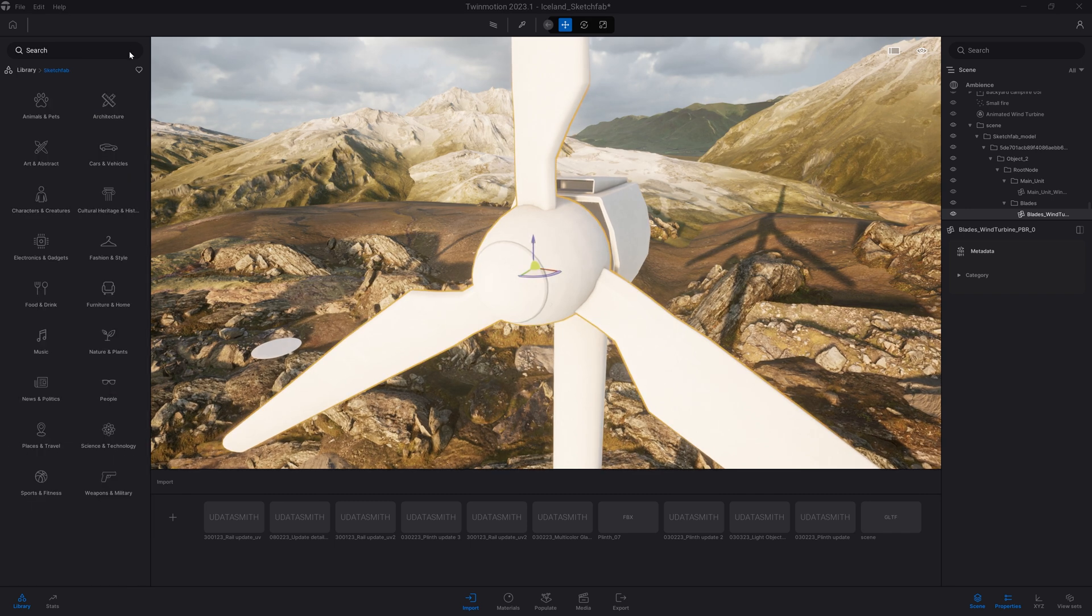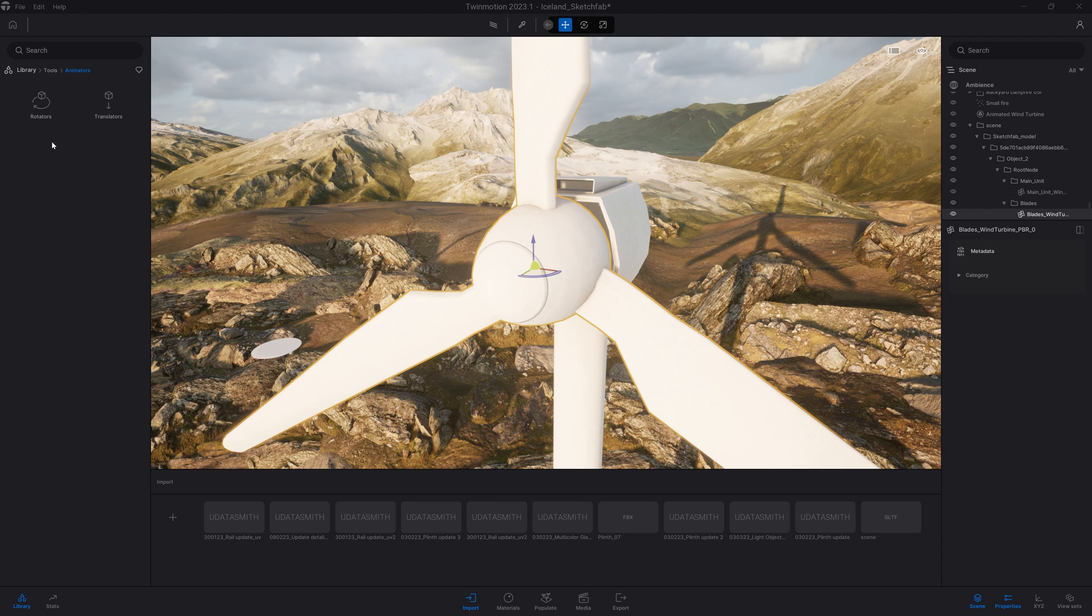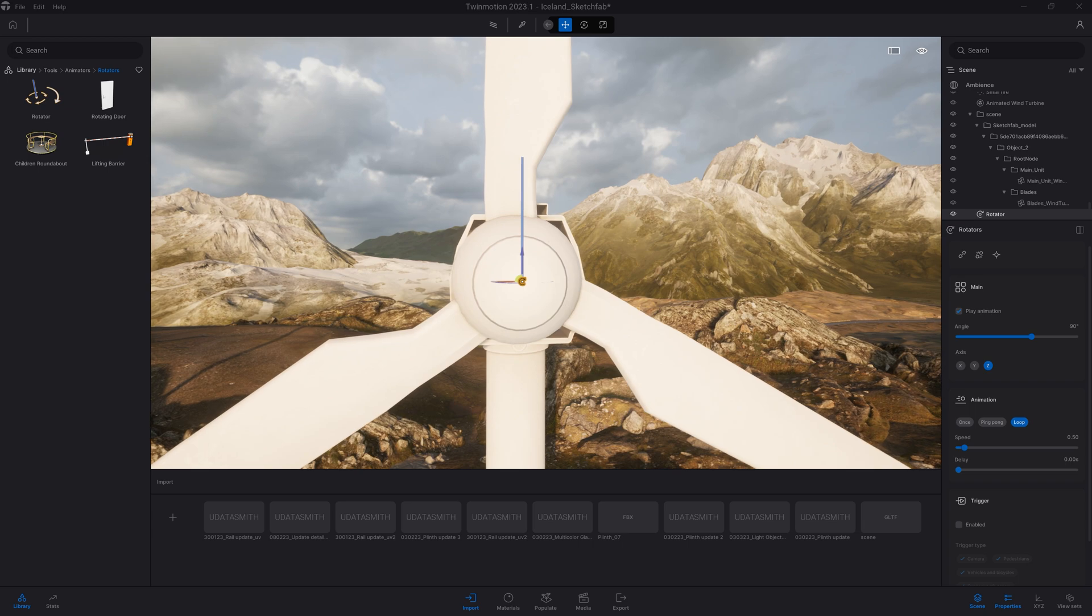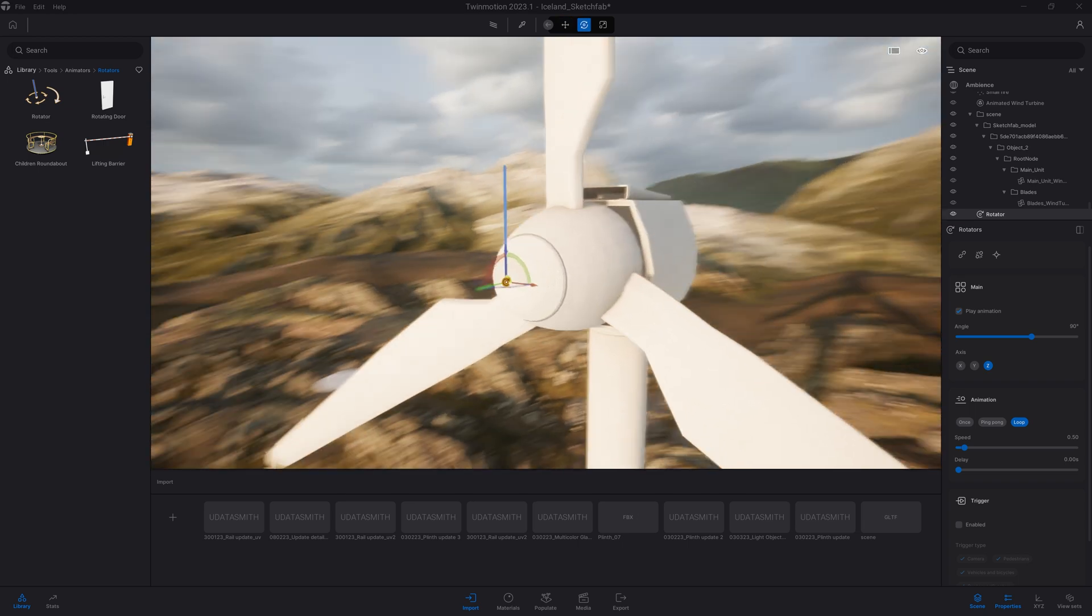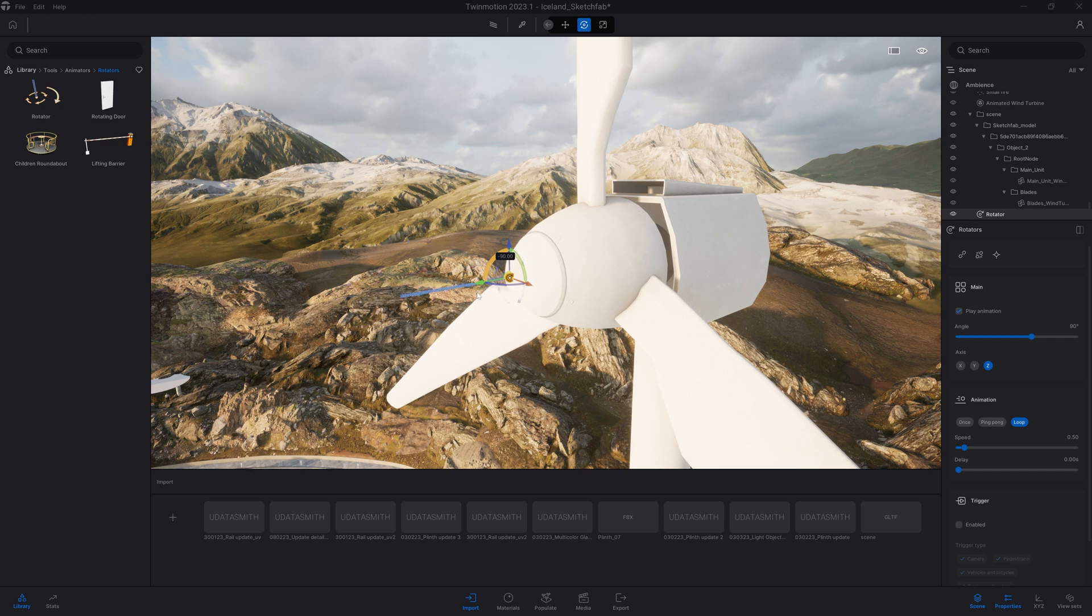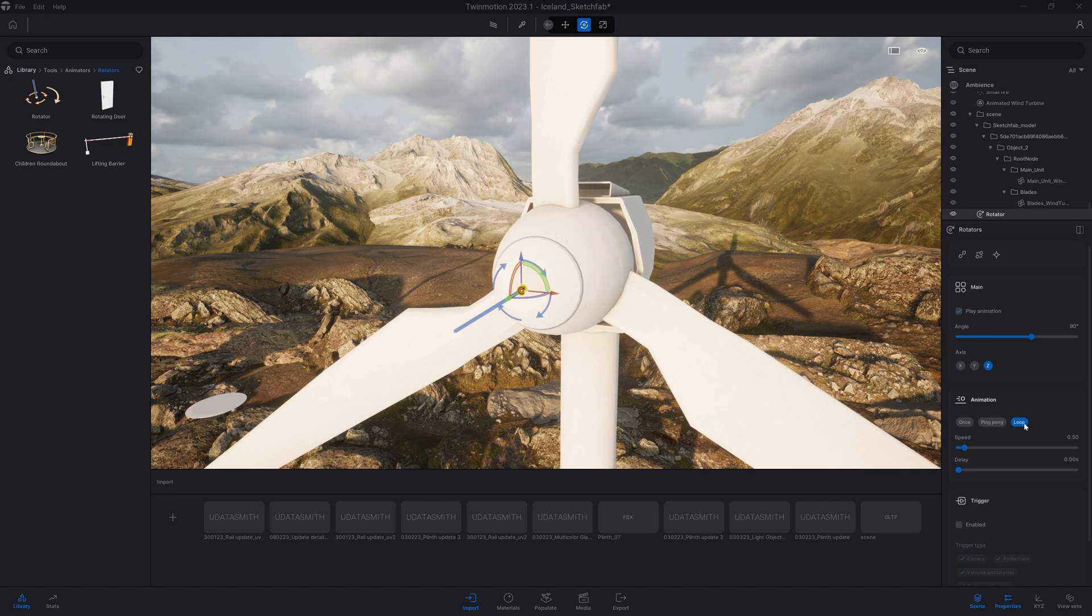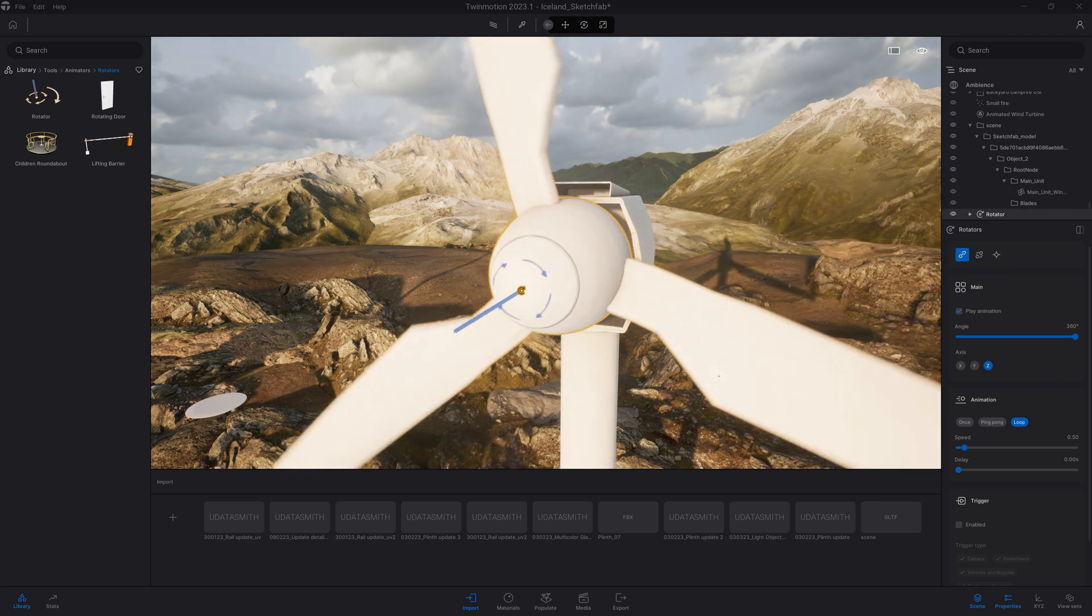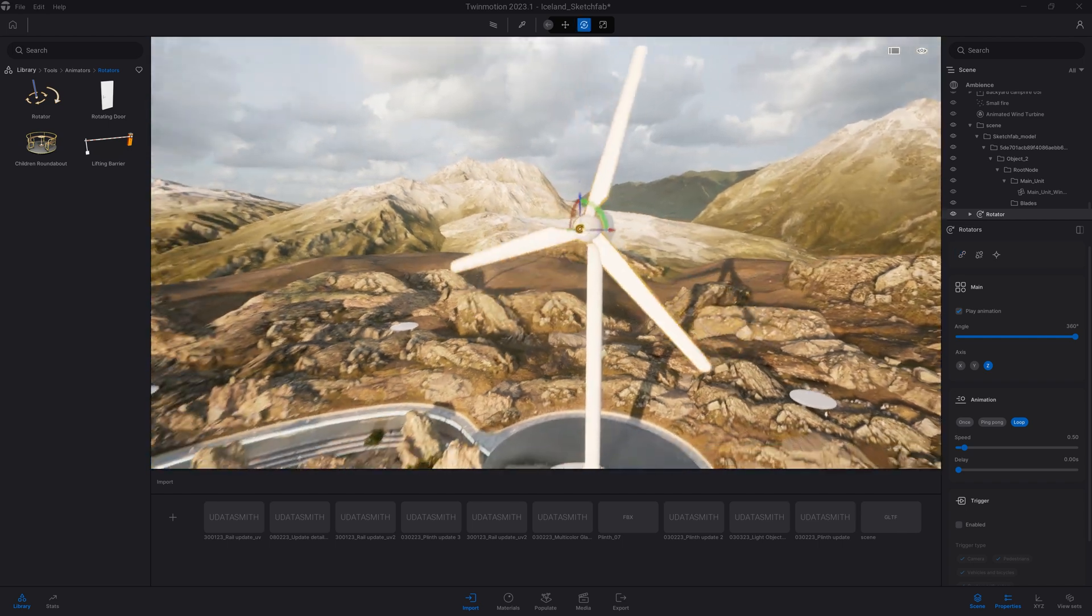Let's actually do that right away. I will come in my library, come to my Tools, Animators, Rotator. I'm going to drag and drop that rotator roughly in the middle of the blades here. I'm going to turn it 90 degrees. I'm going to set a few things, like here I want the animation to loop, I want the angle to be 360. And now I'm going to click on my tool to link the blades to the animator. And now it's playing that animation.